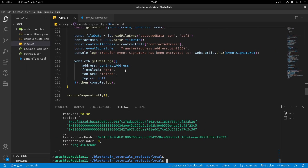Hi everyone and welcome to another part of the web3.js tutorials. In this part we're going to continue with getPastLogs, and here we're going to use getPastEvents instead.